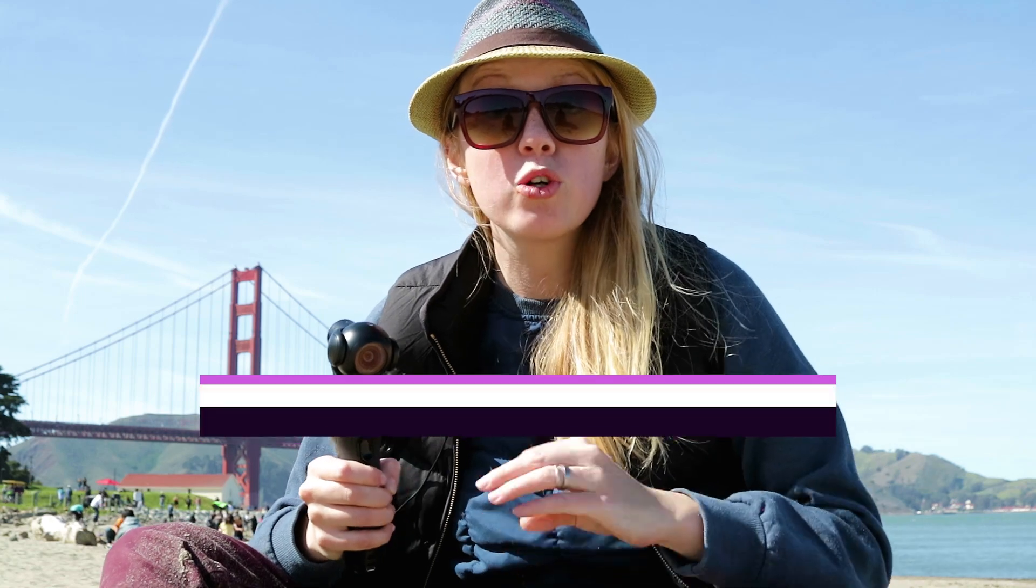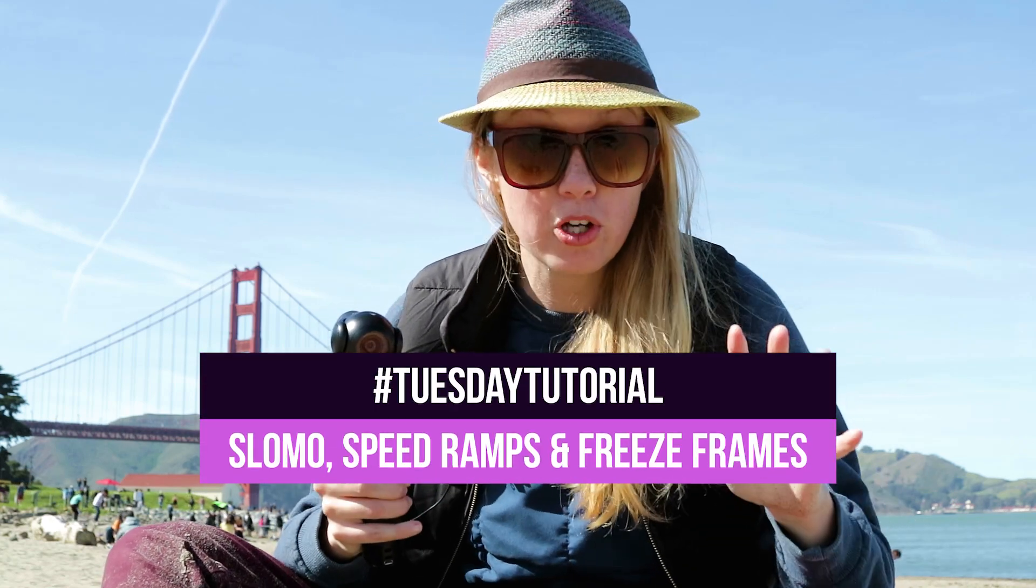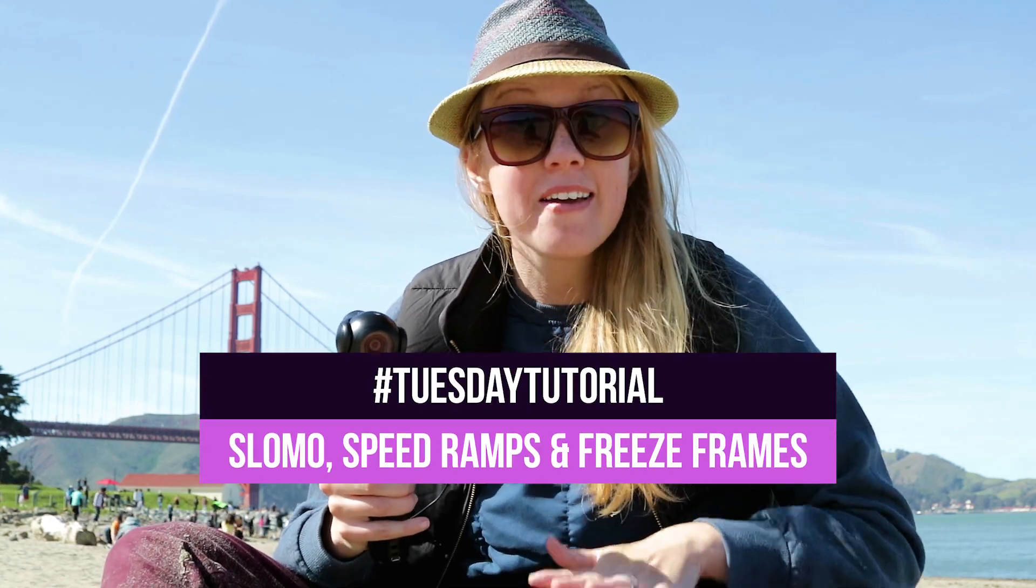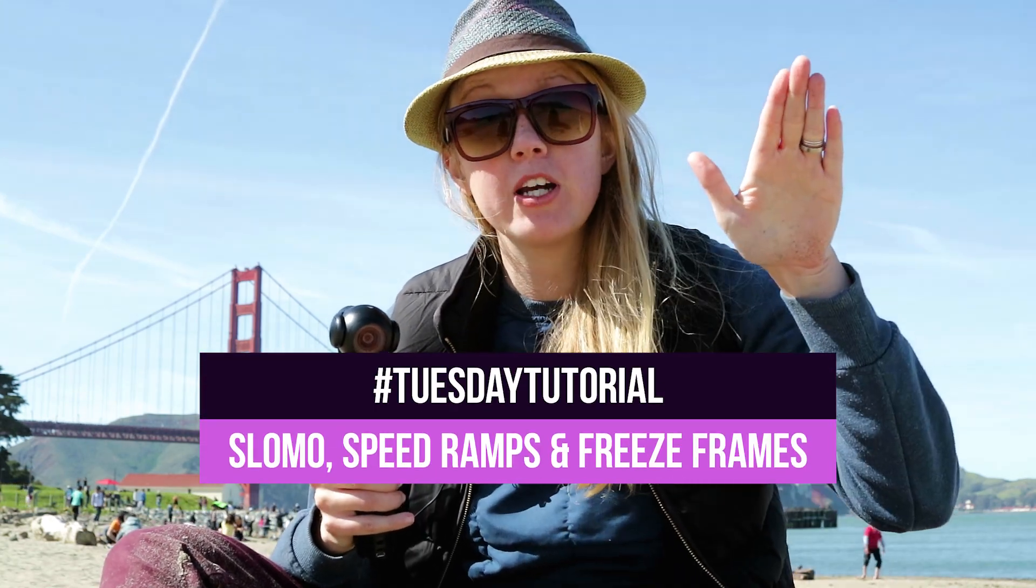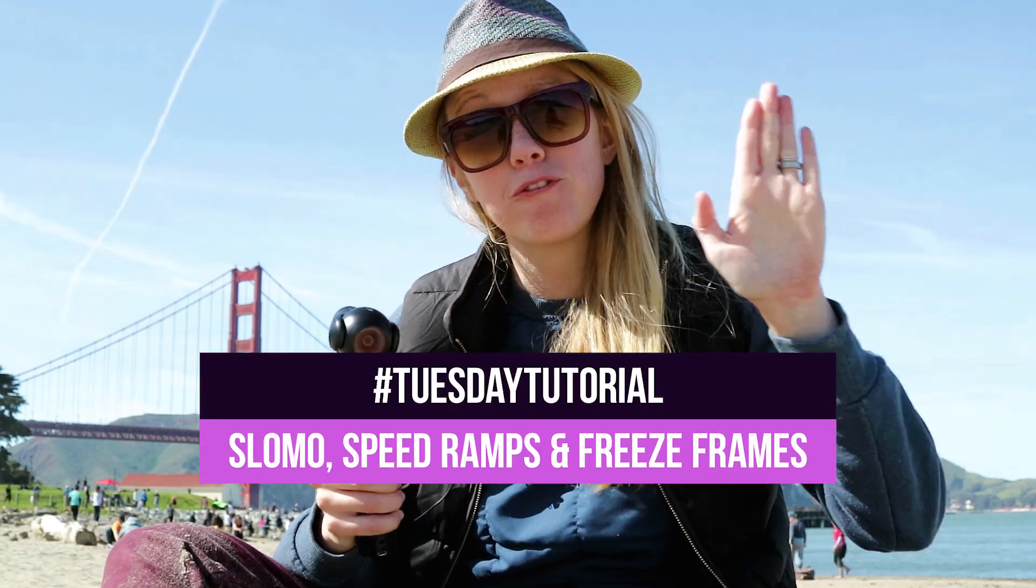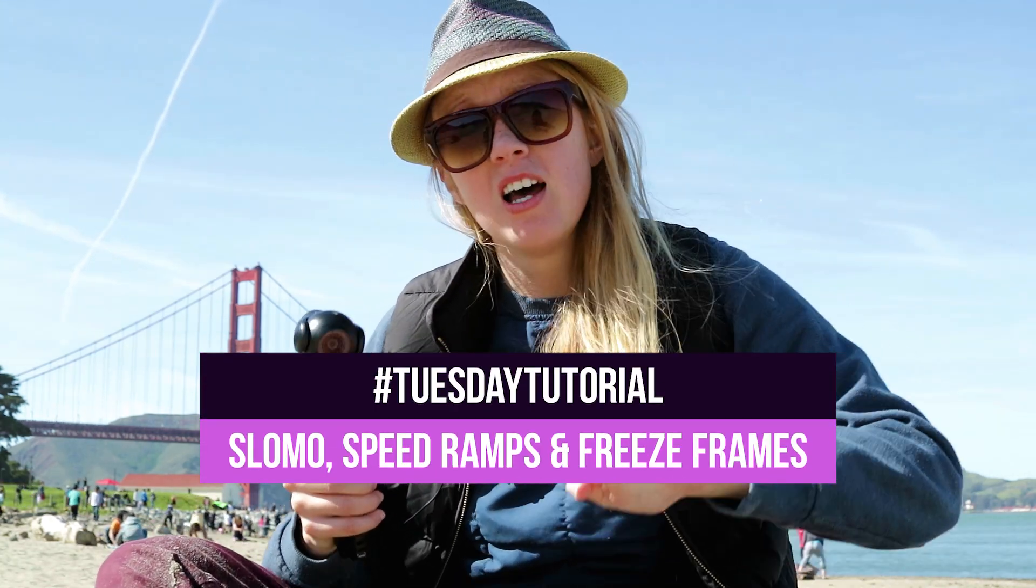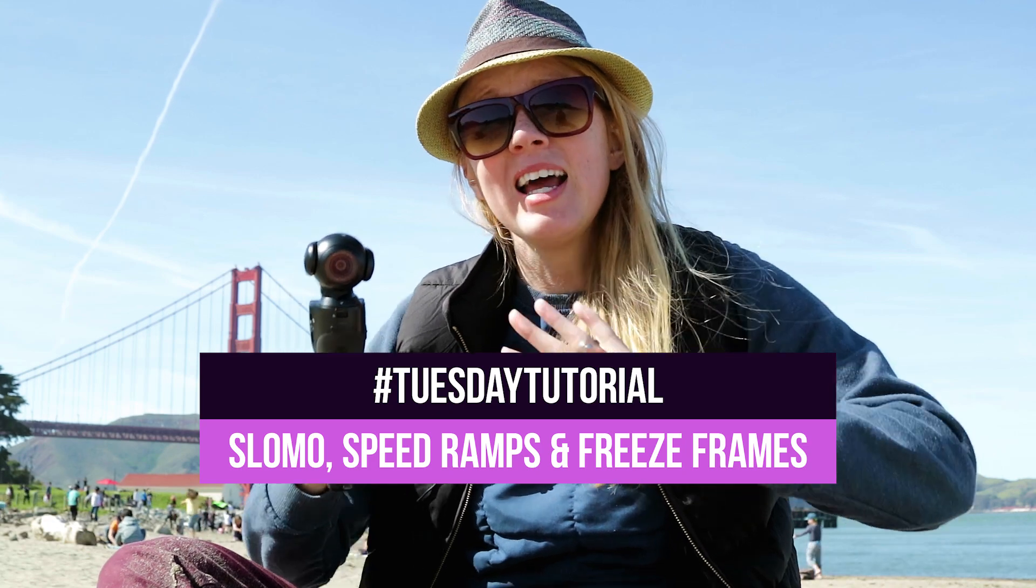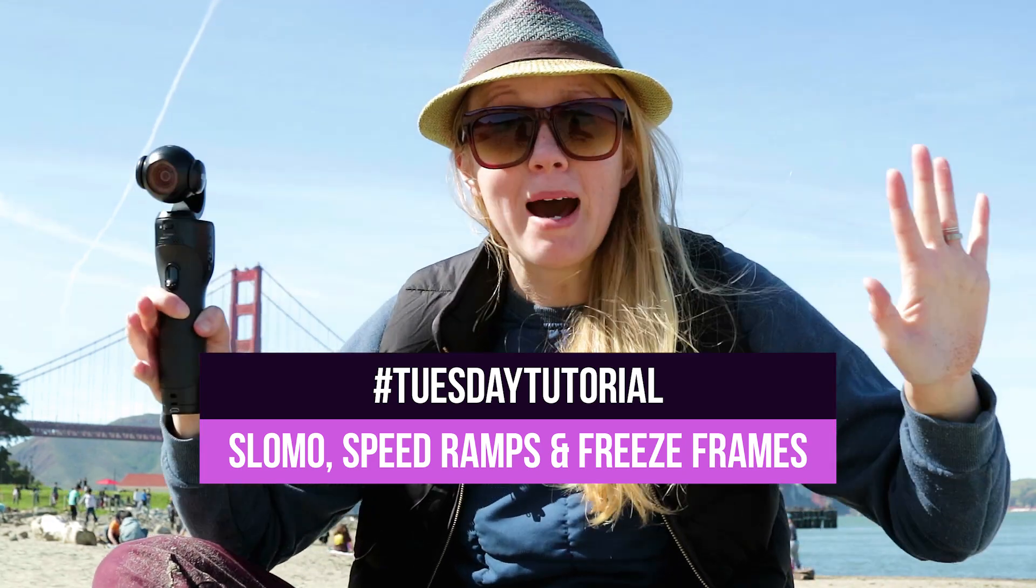Hey, what's up you guys, welcome to Premiere Gal. In this tutorial I'm going to teach you how to create awesome slow-mo shots, speed up your footage, as well as create freeze frames. So it's all about how to remap the time of your footage in Premiere Pro.